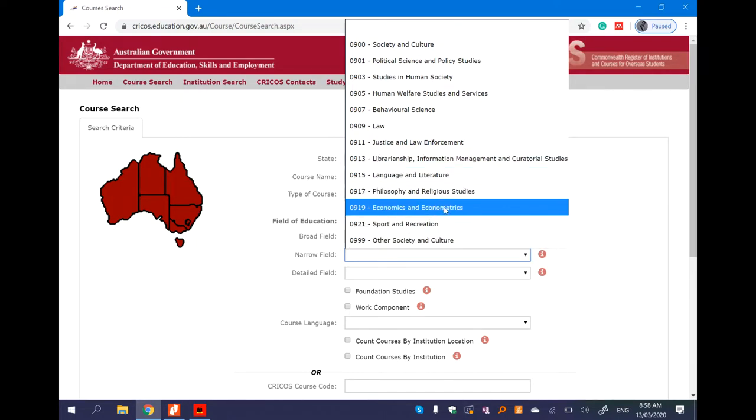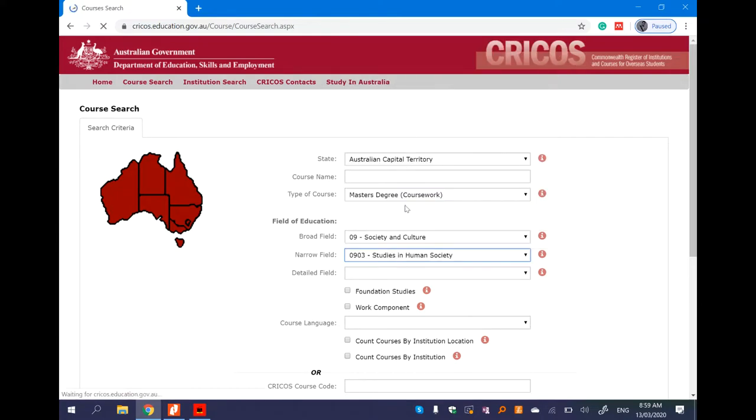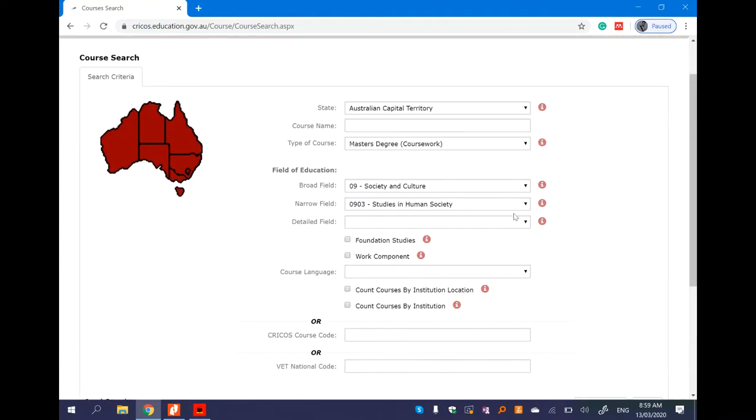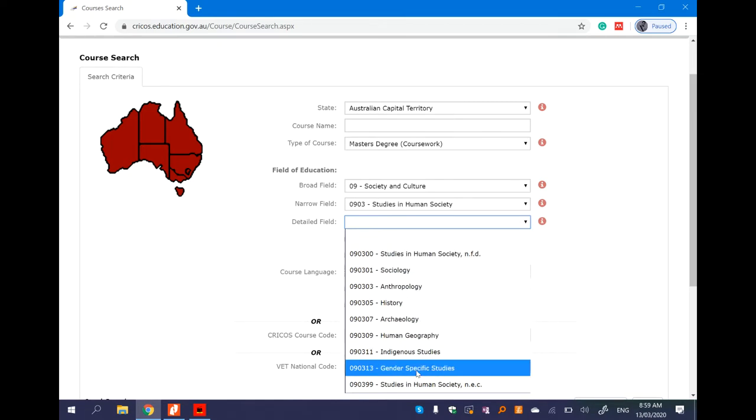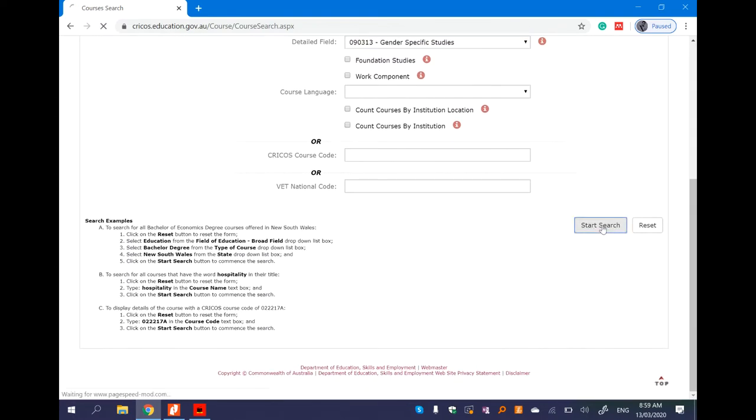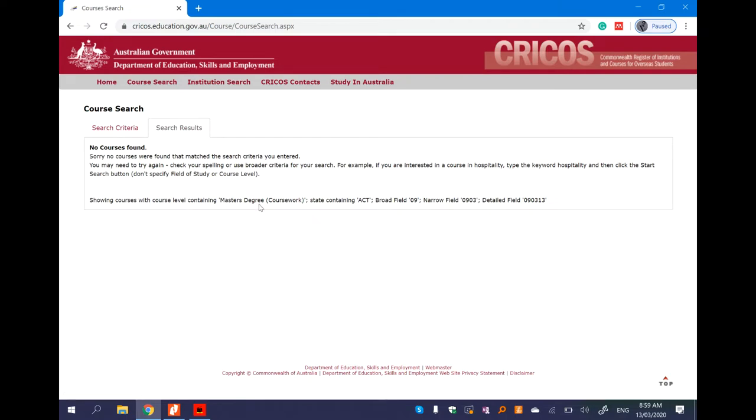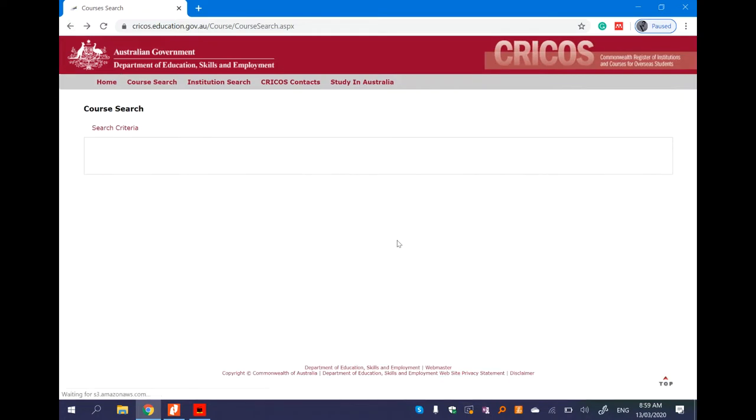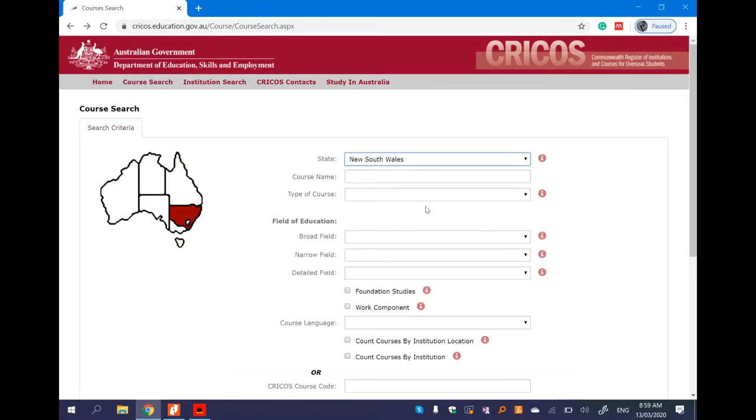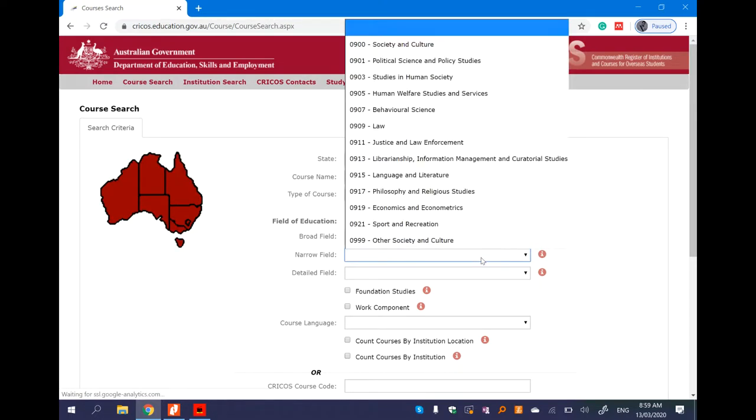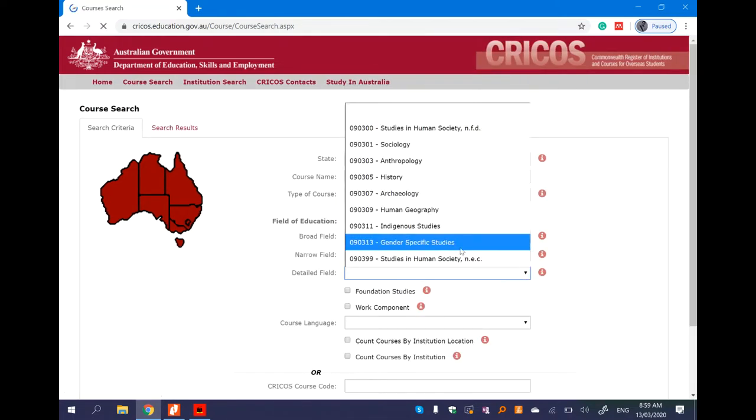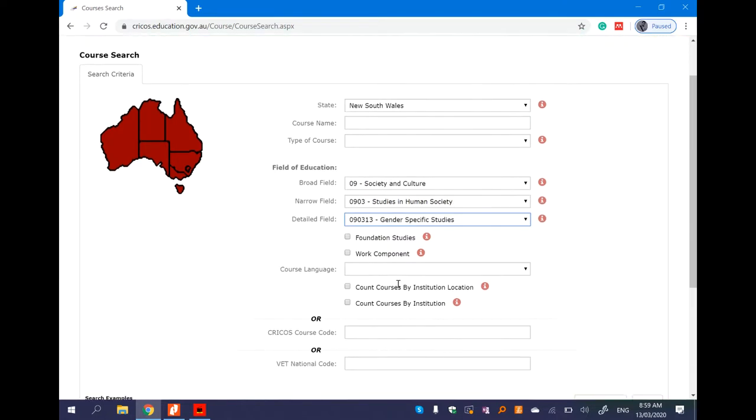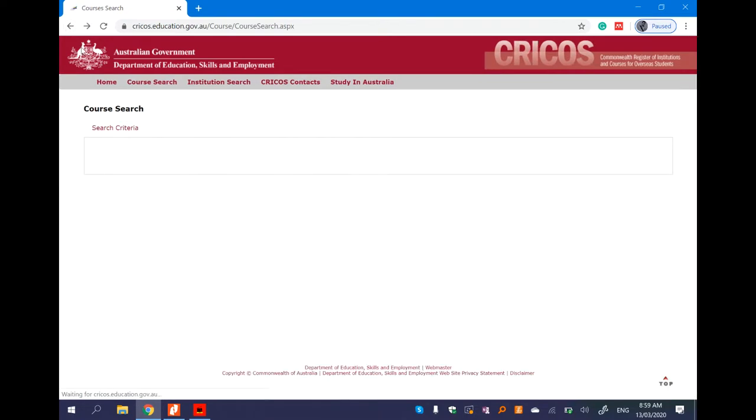The narrow field is society and culture, political science, policy studies and studies in human society, human welfare and services, behavioral science, law, justice and law enforcement. Economics and econometrics, political science and studies in human society, human welfare and services.